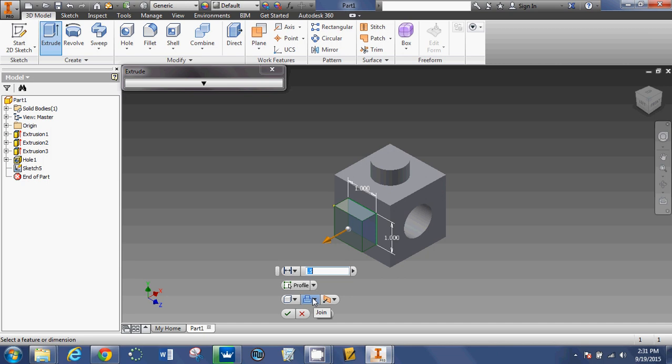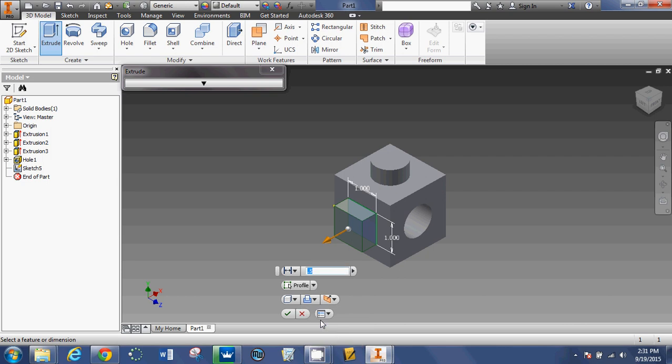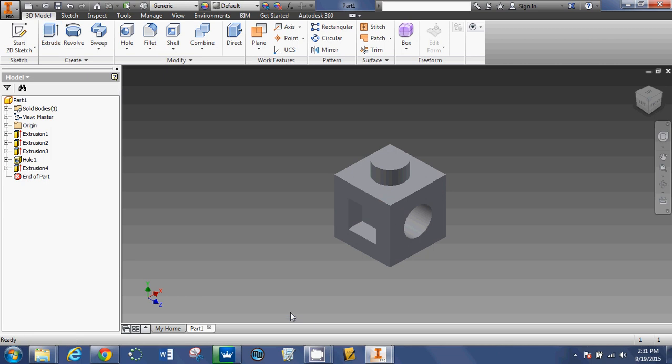Since we had been building off of the object with that one and the other one, we're going to build into the object. So instead of a join, we're going to change it to a cut. And that's what will take it back inside of the object. So instead of coming off the surface, it's now going into the surface. Click OK.